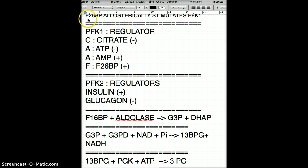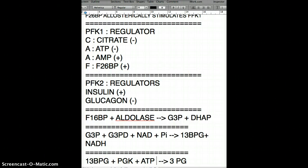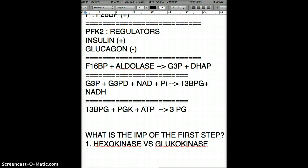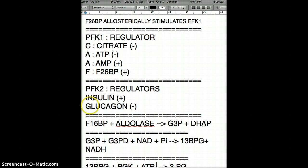This is critical to memorize. Exam questions can give you a clinical vignette and ask which enzymes have a positive or negative effect on PFK1. For PFK2, insulin is a positive regulator and glucagon is a negative regulator — these do not come into play for PFK1 regulation. Don't confuse them. Memorize the entire box.